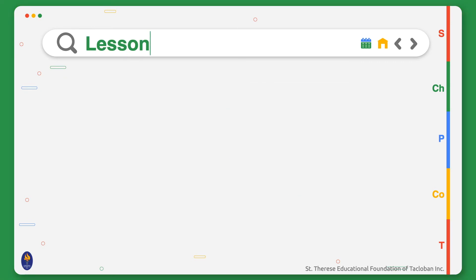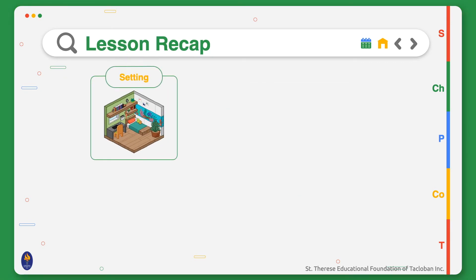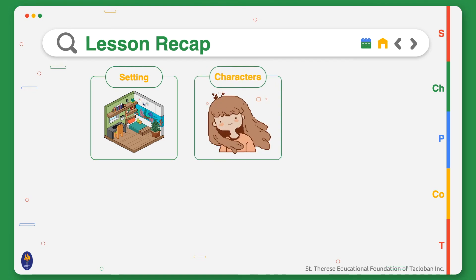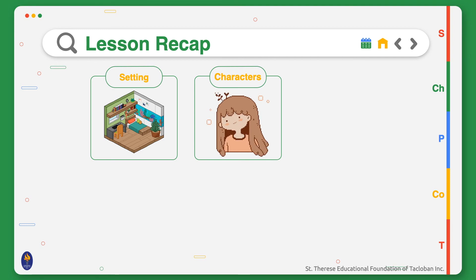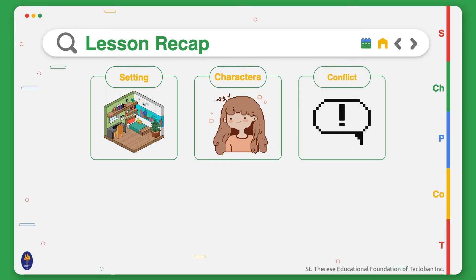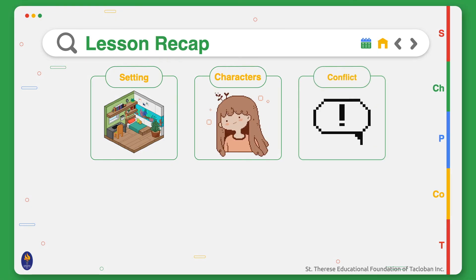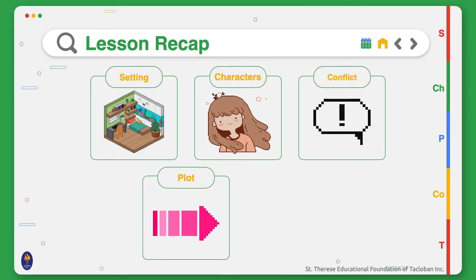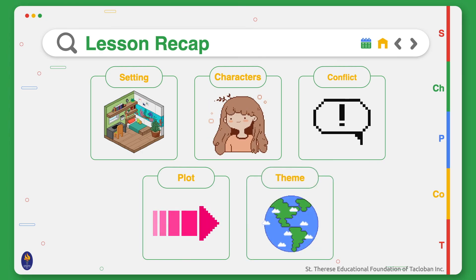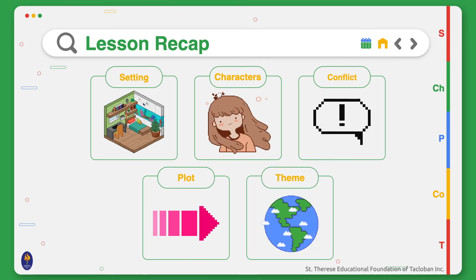There are five important elements in a story: setting — when and where the story takes place; characters — the people, animals, or beings that play a part in the story; conflict — the struggles or problem that needs to be solved; plot — the important events that happen in the story; and theme — the central idea of the story.